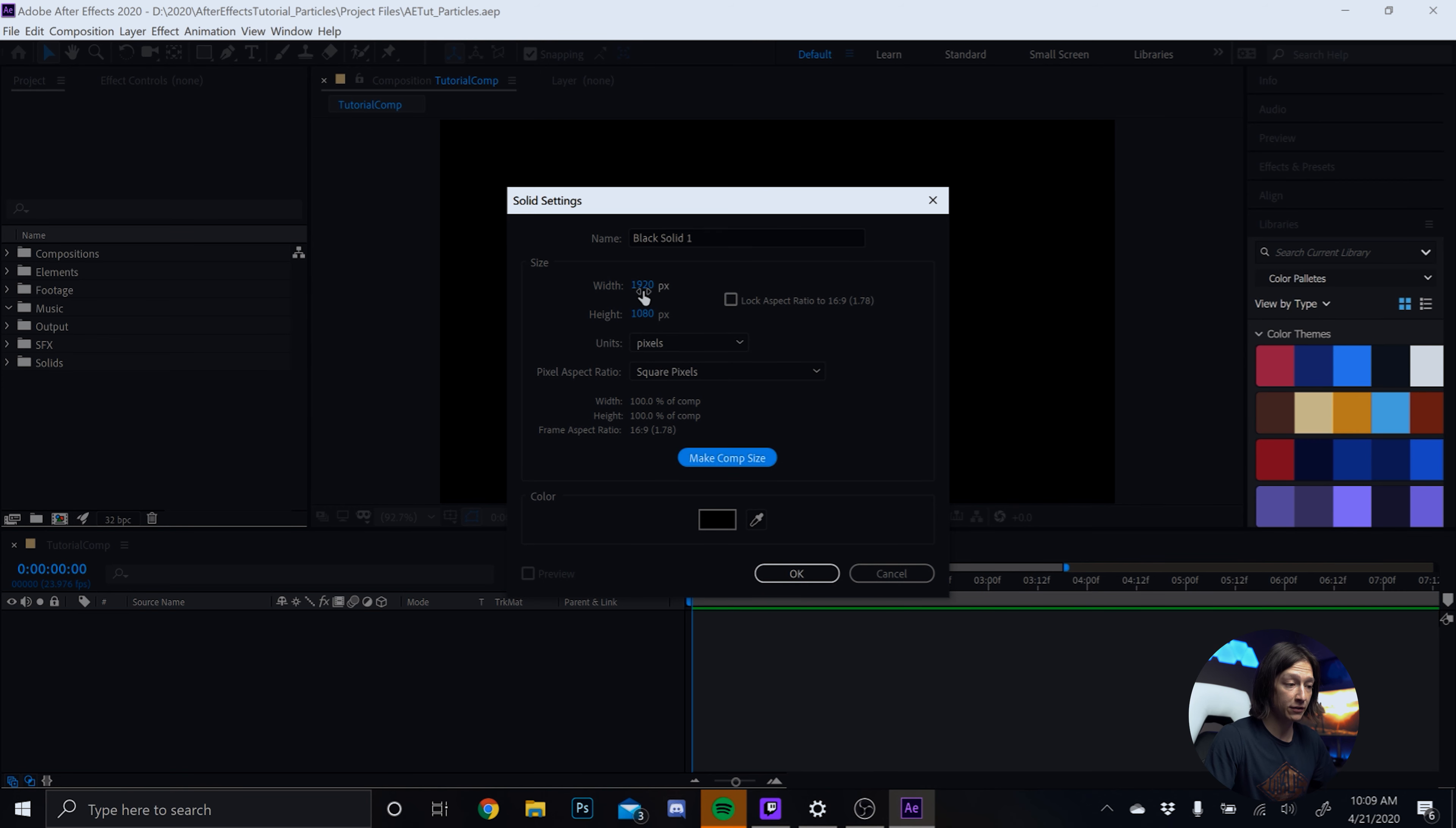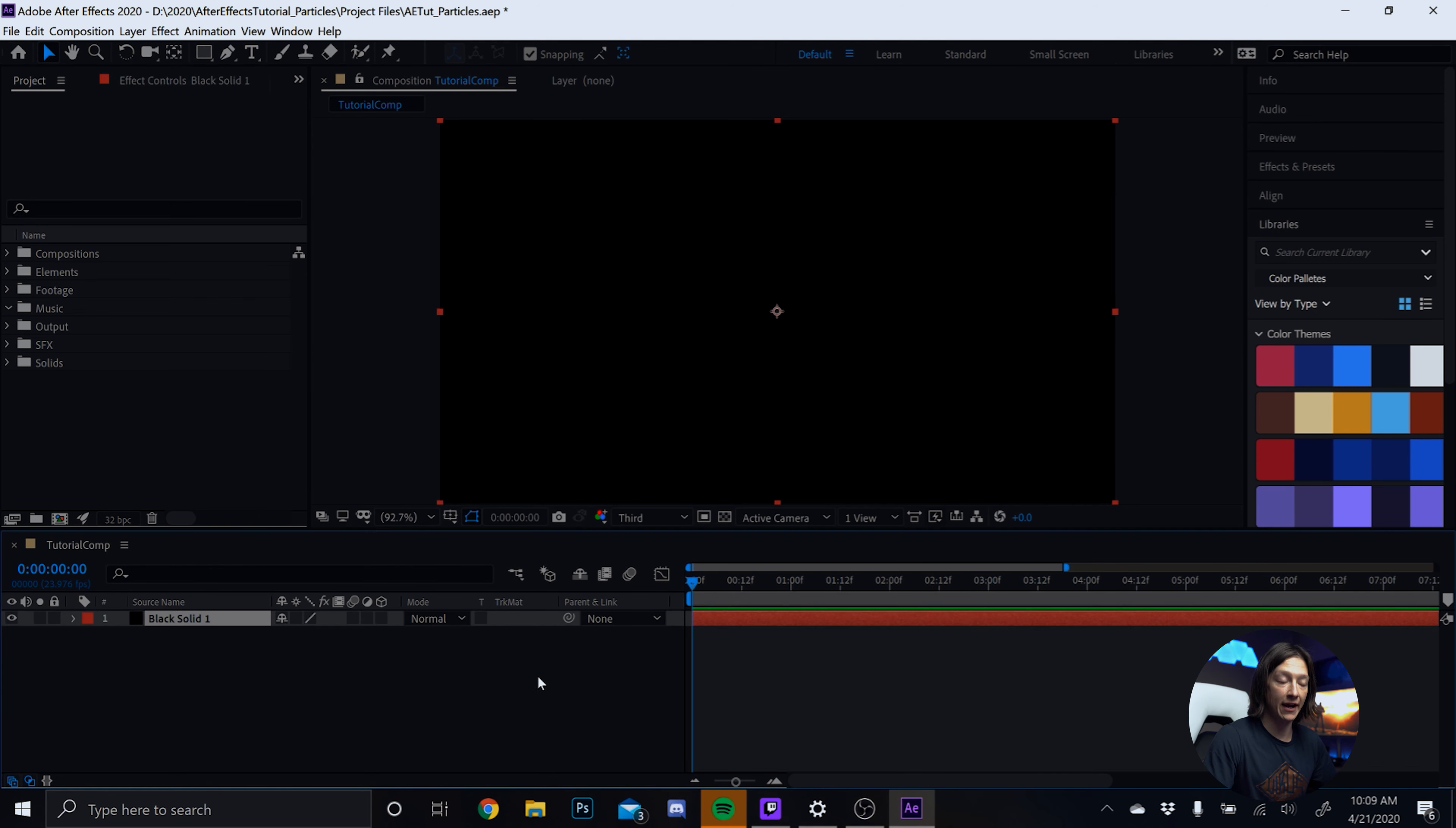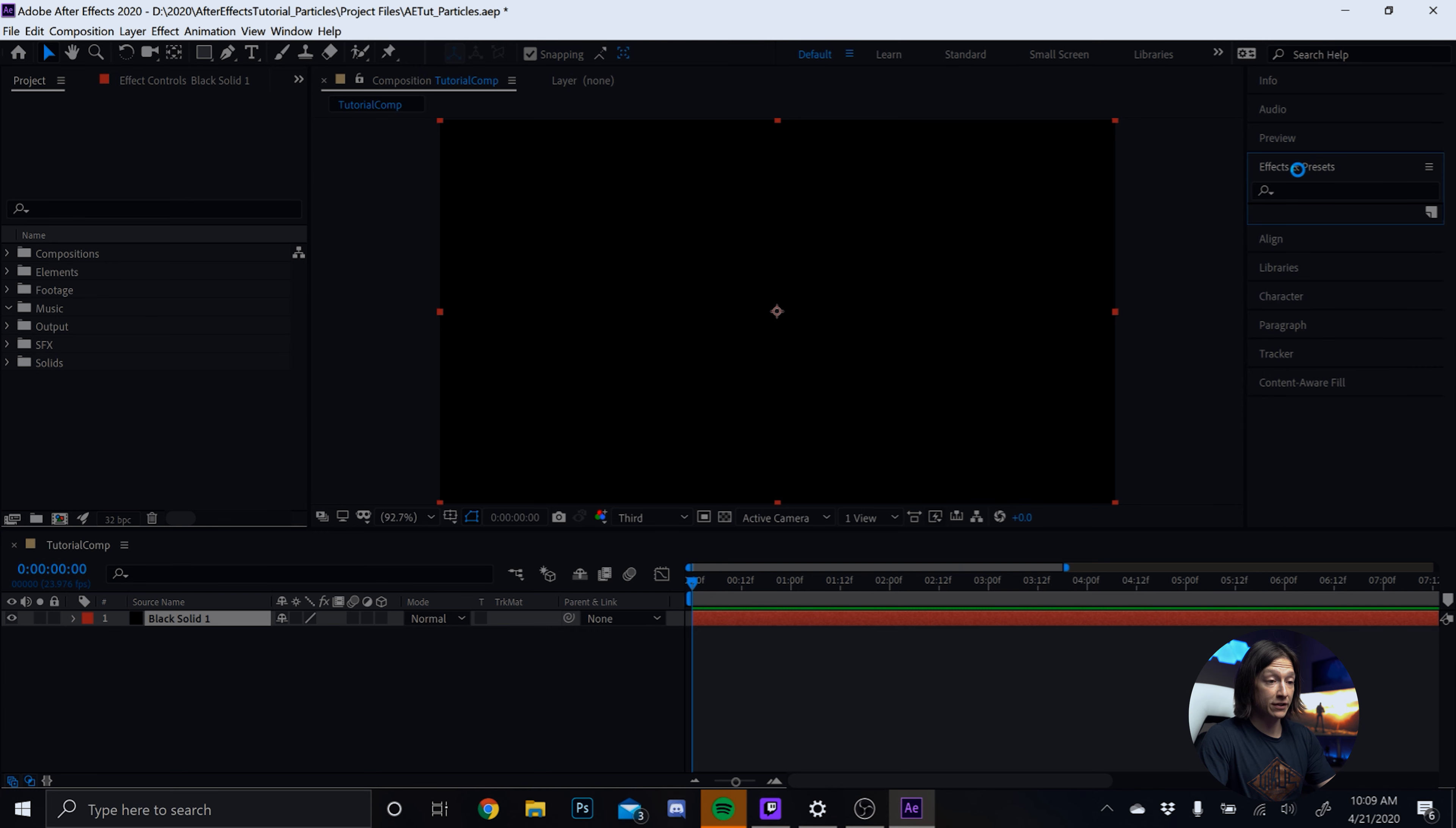But I want to show you how I just made the particles. Fortunately, there's no plugins for this. It's all free. It's all After Effects. So let's go into the very loud laptop and talk about how to make some very simple particles in Adobe After Effects.